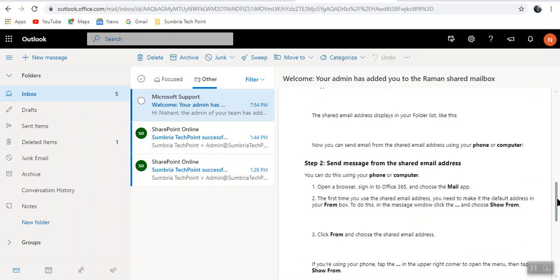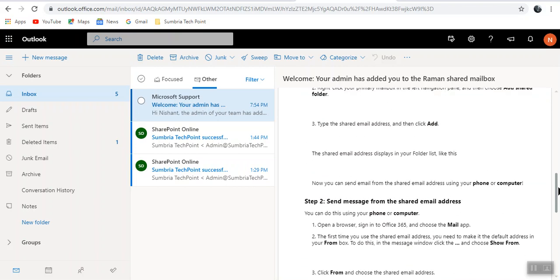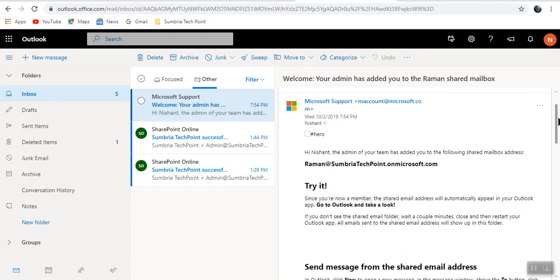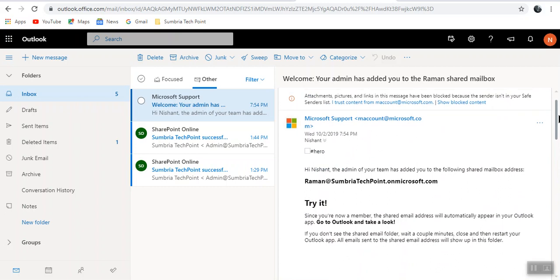I'll show you in another video how we can add a shared mailbox in your mailbox. Thanks for watching this video. Have a great day.